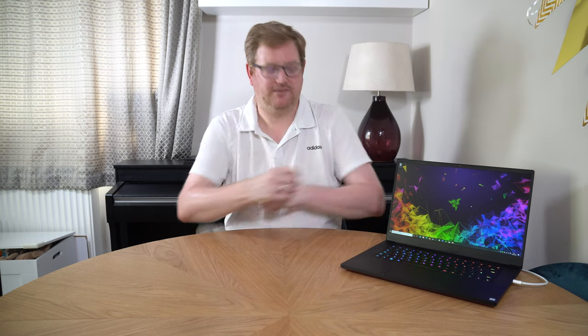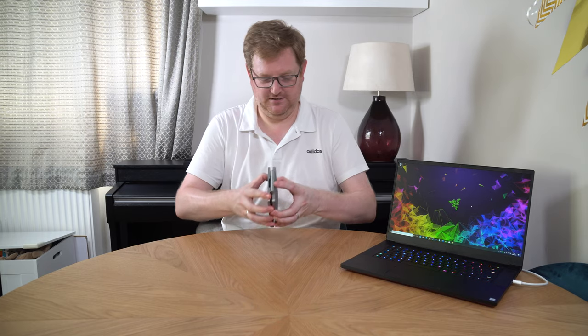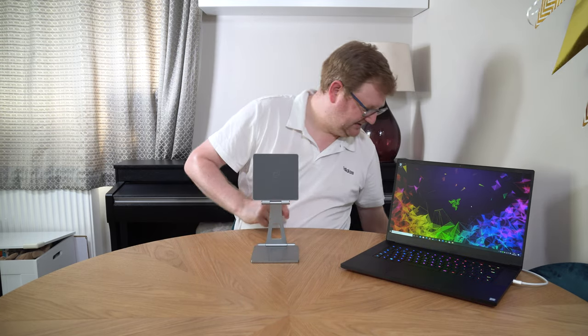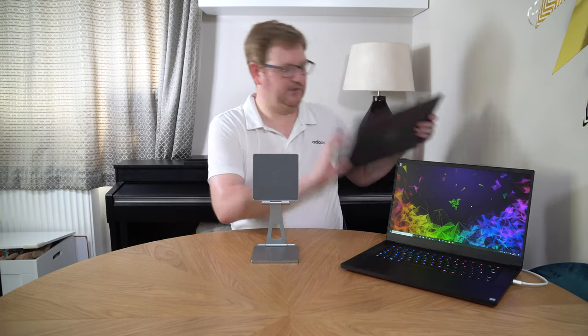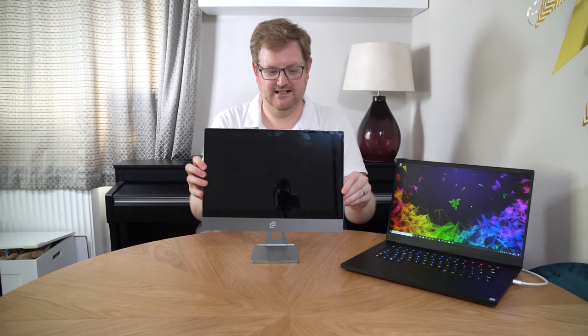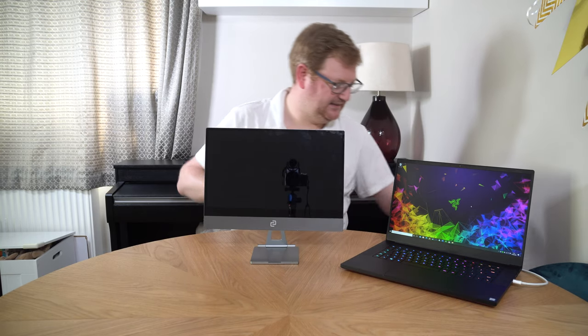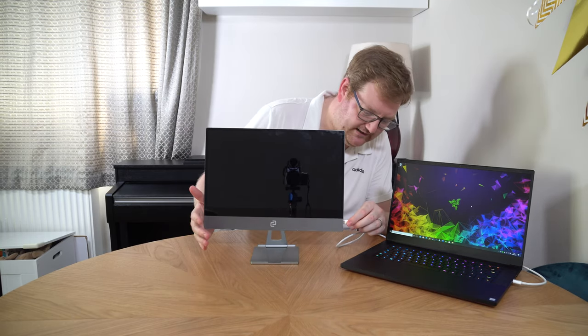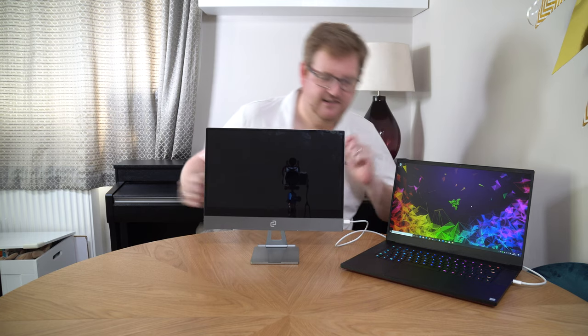Well the company that I'm reviewing today actually thought about this before the pandemic kicked in. They decided that most of us probably want a nice thin light touchscreen monitor to be able to be used at home. This ladies and gentlemen is Espresso Displays.